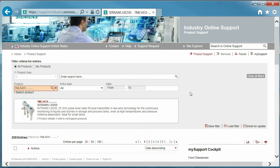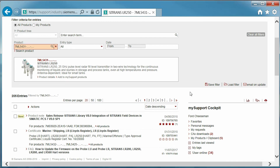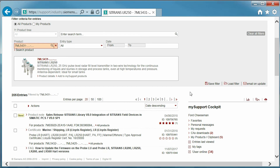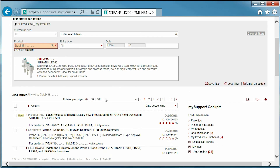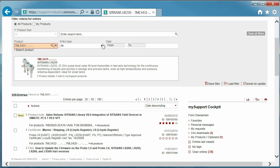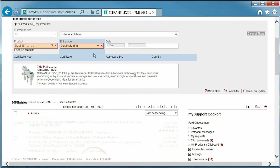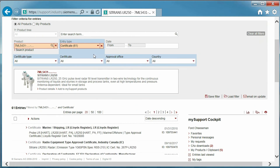The search results shown in the Entries section is where you will find all of the relevant product files for your search. You can further filter the section by file type and date. For this example, I am specifically searching for a CSA certificate. I will select Entry Type and then Certificate to refine the search.